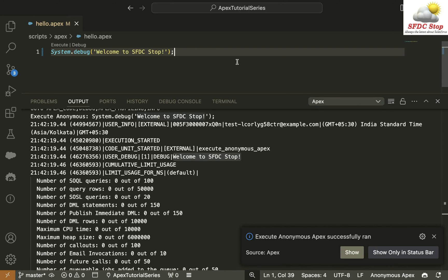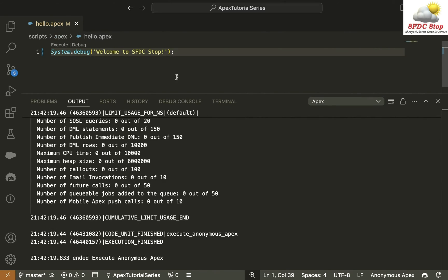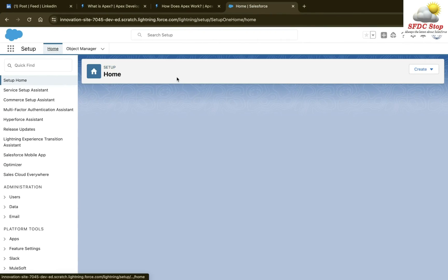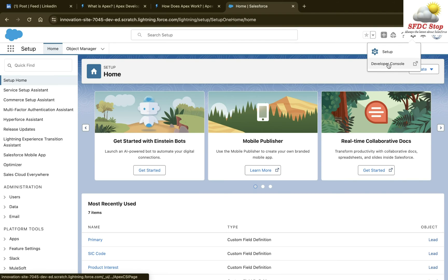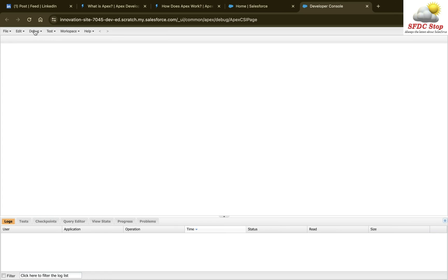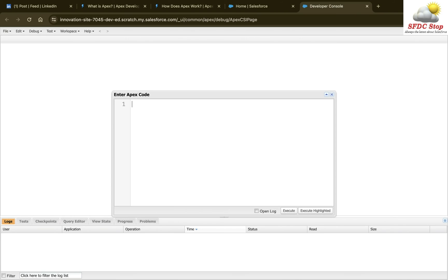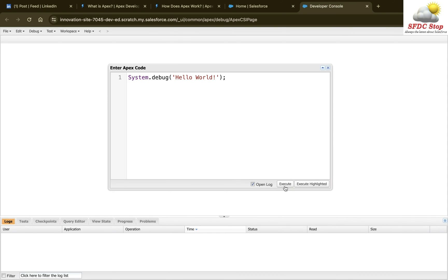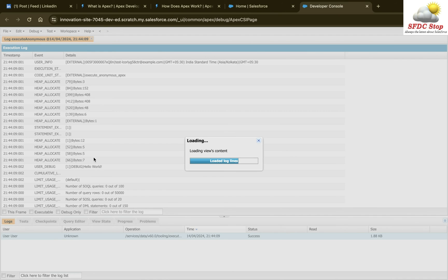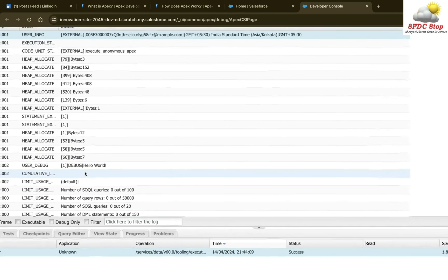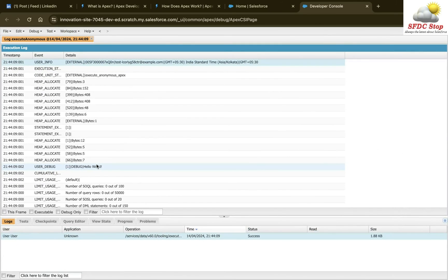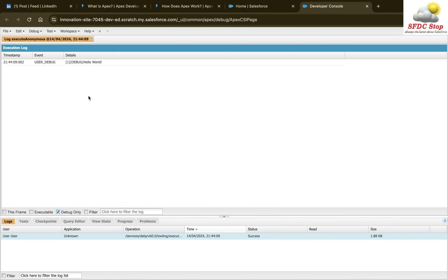In case you don't have VS Code set up, you can execute the same code in your Salesforce org as well. For this, move to your Salesforce org, click on the gear icon, and click on Developer Console. Inside the Developer Console, click on Debug and Open Execute Anonymous Window. Here you can write the same code: system.debug hello world. Click on Open Log so that the log opens automatically, then click Execute. You can see the same debug statement with the text hello world. You can also click on the Debug Only checkbox to see only the debug statements.